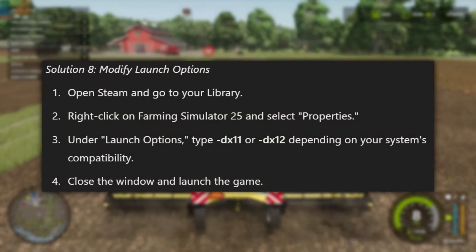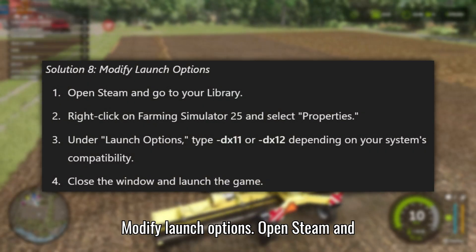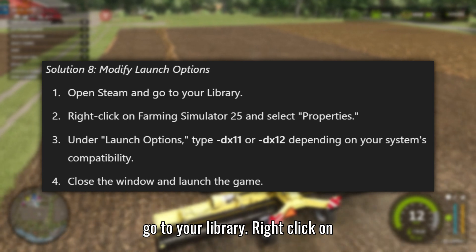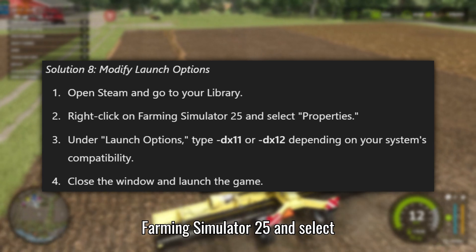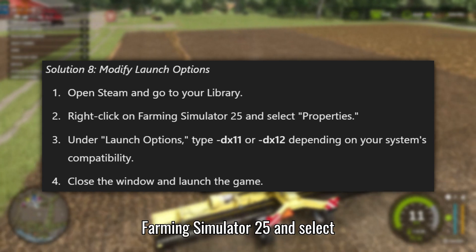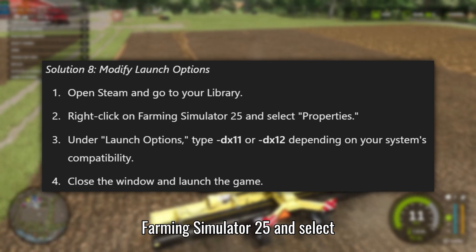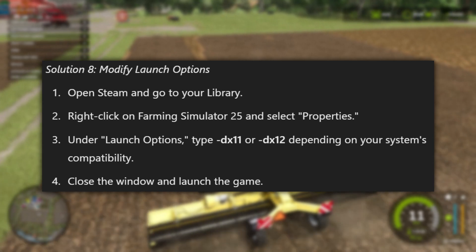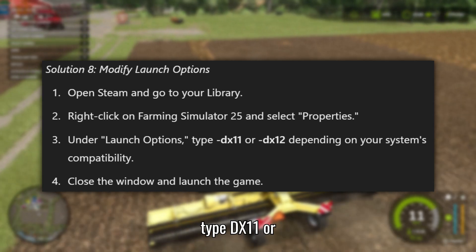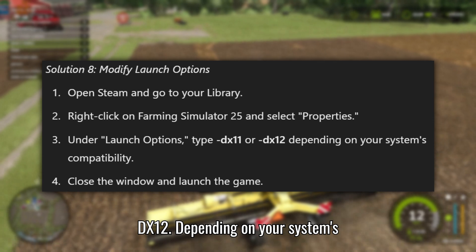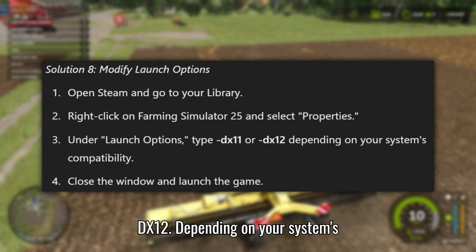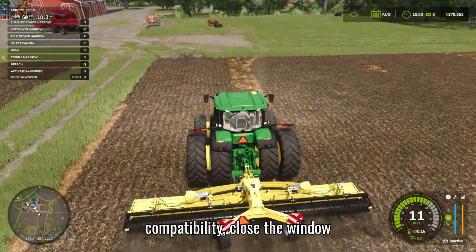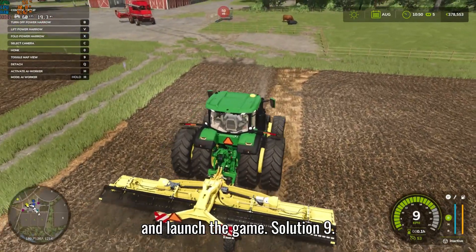Solution 8: Modify Launch Options. Open Steam and go to your library. Right-click on Farming Simulator 25 and select Properties. Then under Launch Options, type -DX11 or -DX12, depending on your system's compatibility. Close the window and launch the game.